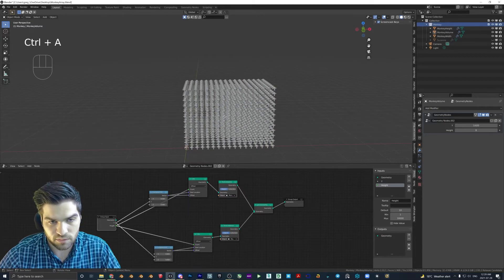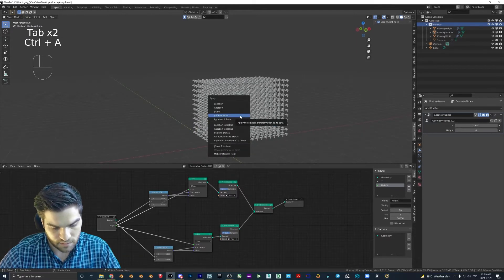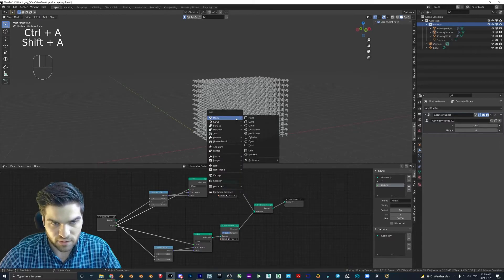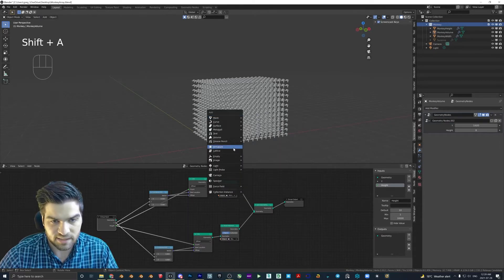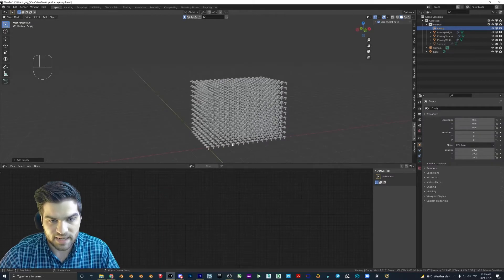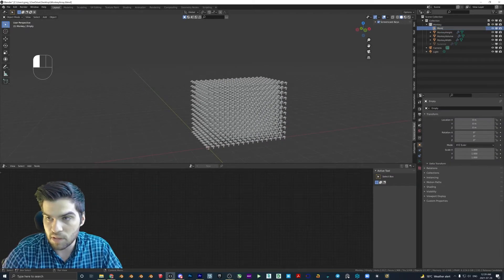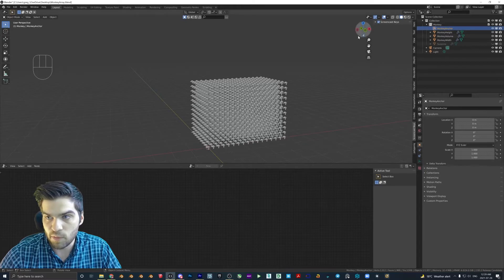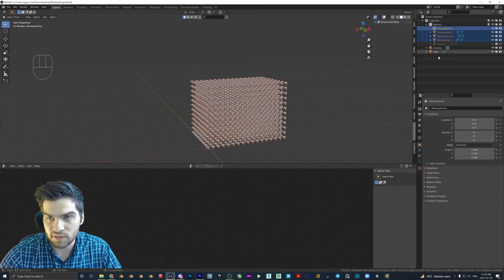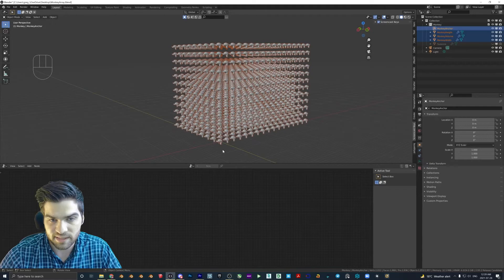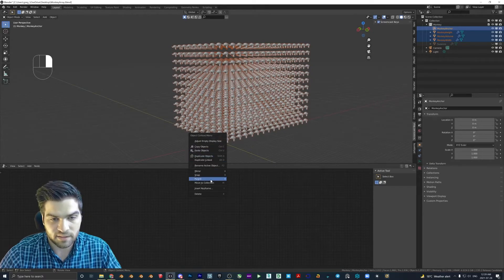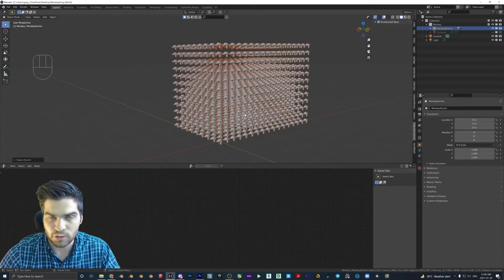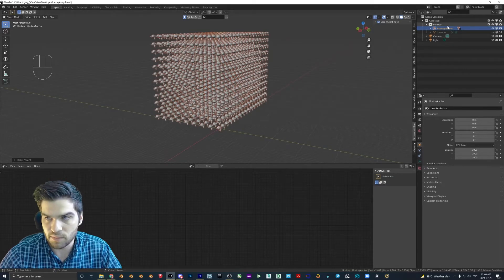Then what I'm going to do is I'm going to click in here. I was hitting alt A, so I'm going to hit shift A and create an empty plane axis. I'm going to call this monkey anchor. I'm going to with this one selected, I'm just going to hit shift, left click in the outliner, should see everything selected here. I'm going to right click parent object,